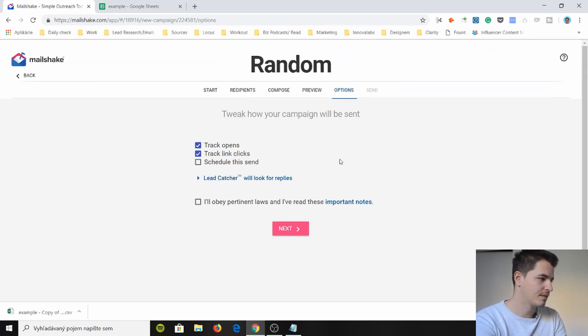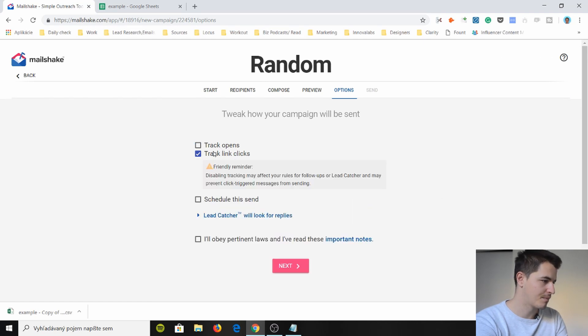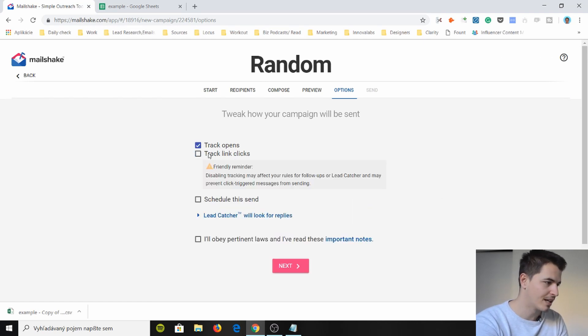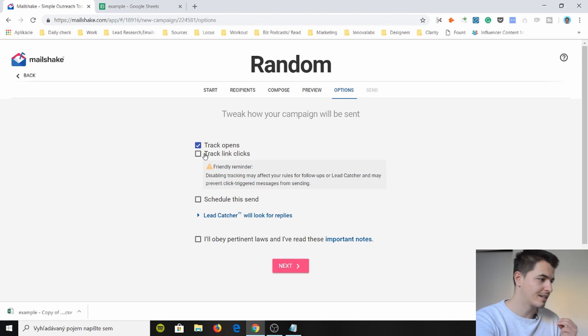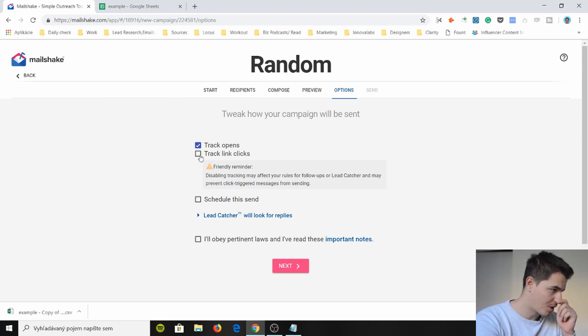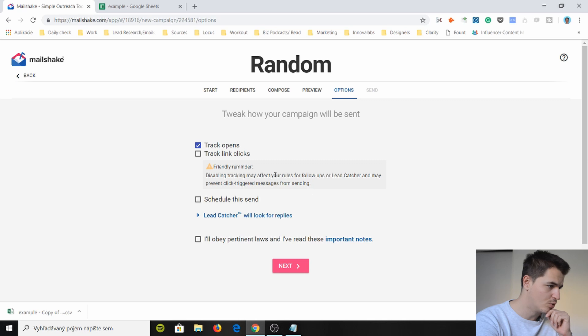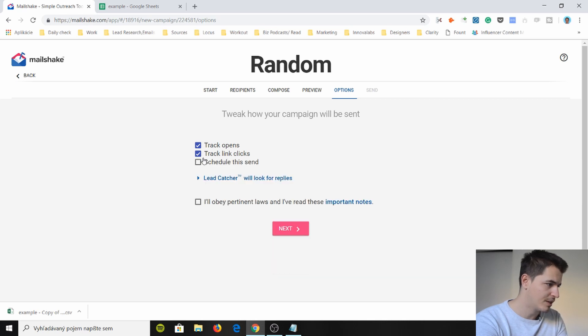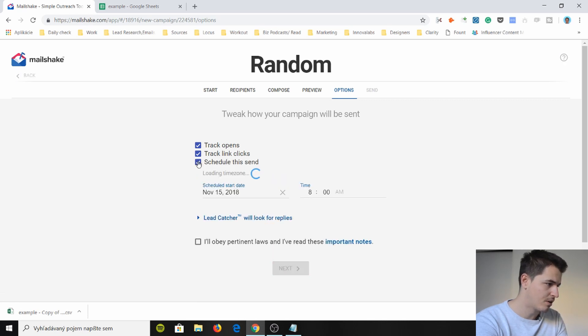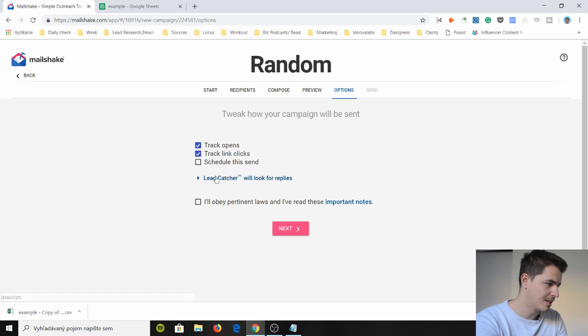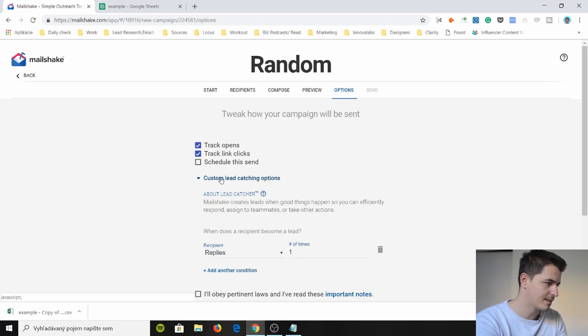Next and now we're gonna track something. So we're gonna track opens. Yes track link clicks. I don't really want to track link clicks but here's a cool thing probably disabling tracking may affect your rules. Okay so if you do this schedule. No I don't want to schedule this. Lead catcher. What is this? About lead catcher.